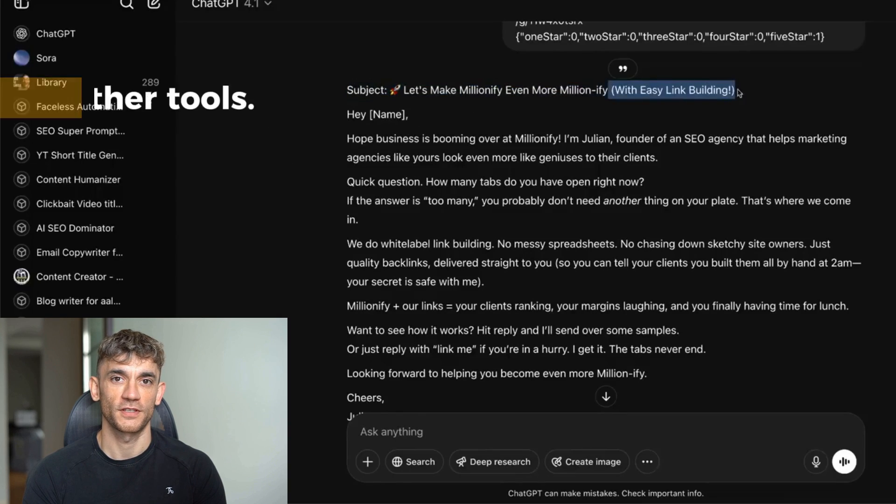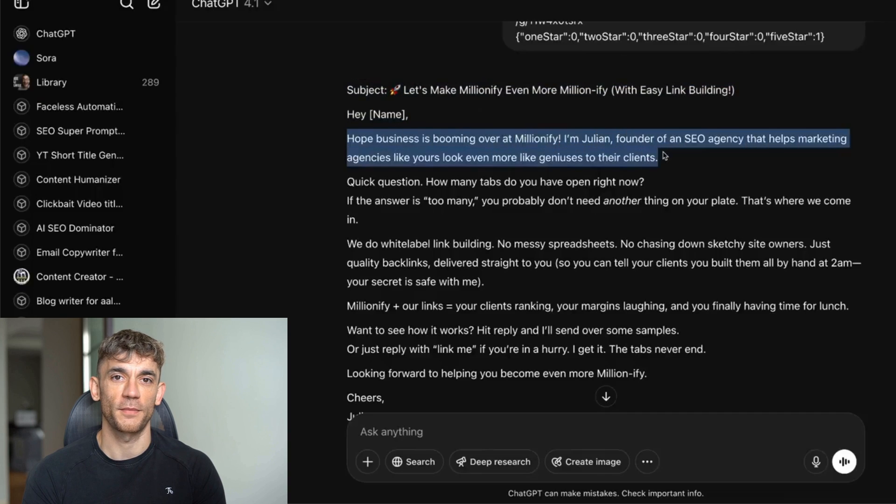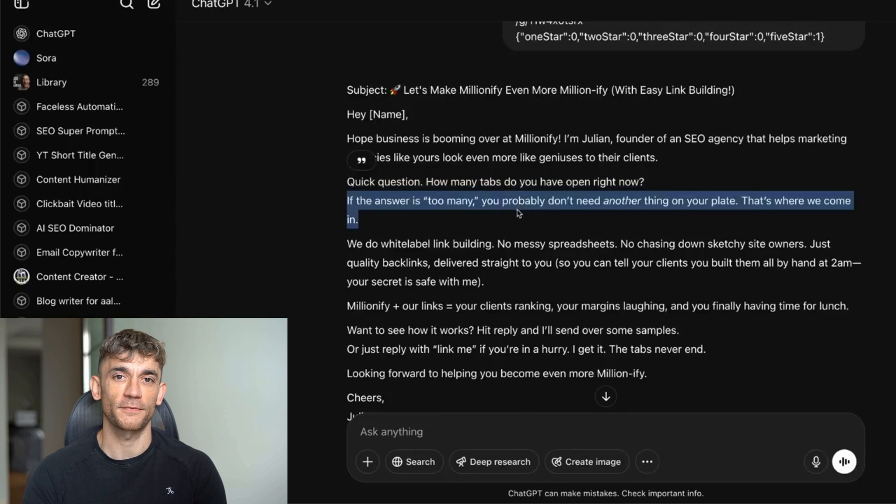Fourth, you can integrate with other tools—connect to your CRM, email marketing platform, or scheduling software to create a complete sales pipeline.